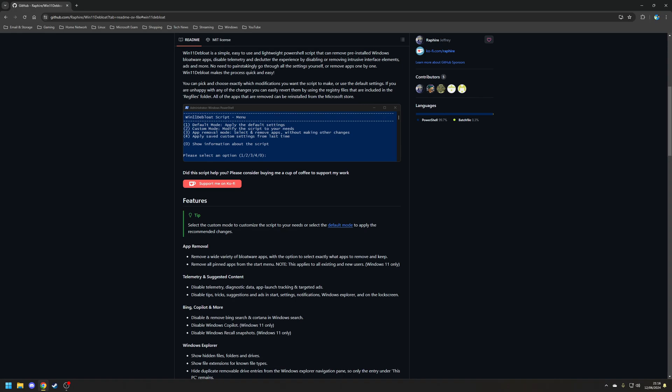Plus, since this tool relies on using registry edits, any of these changes can be reverted with a couple of clicks. And if you ever remove an application, you can always reinstall it from the Microsoft Store.